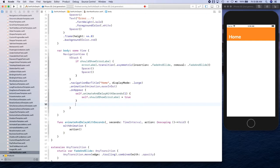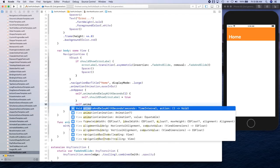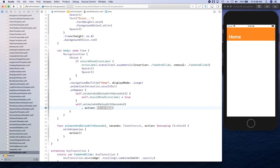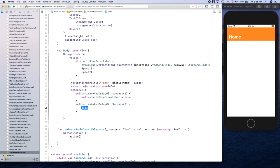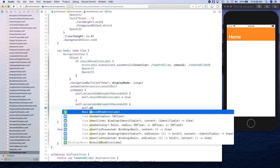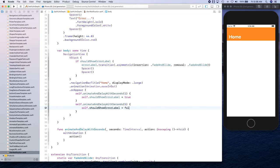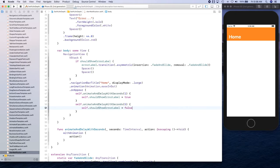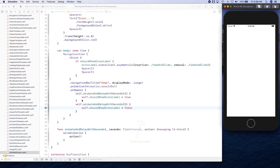Then we call self.animate again, waiting four seconds, and execute the other action which sets shouldShow to false — basically hiding the error banner.